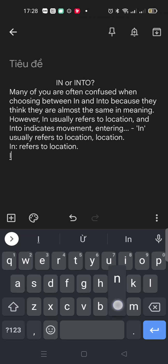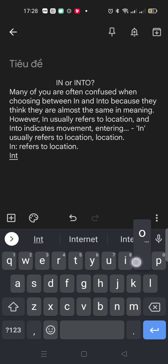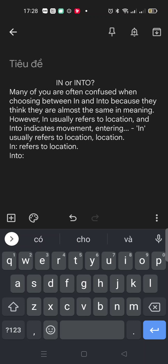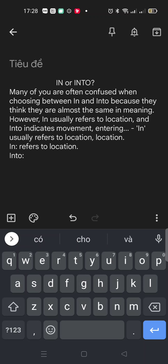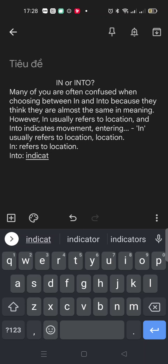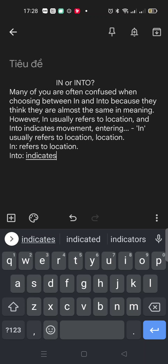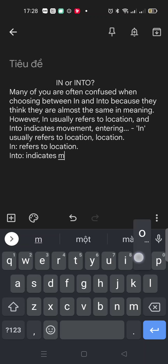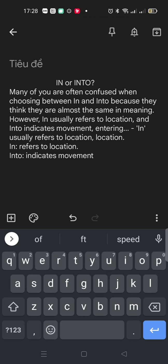And into indicates, it talks about movement and entering. Remember, movement and entering.